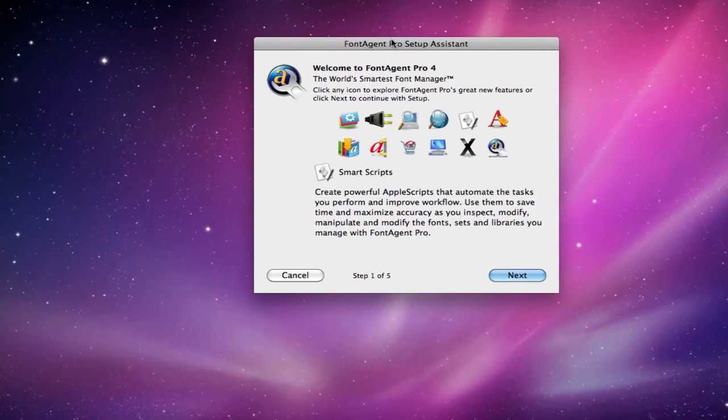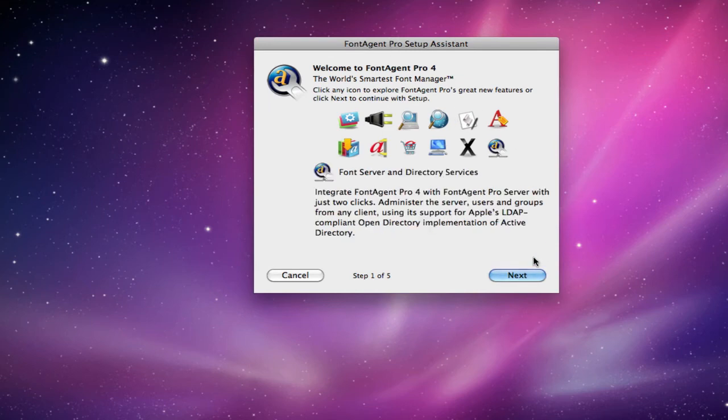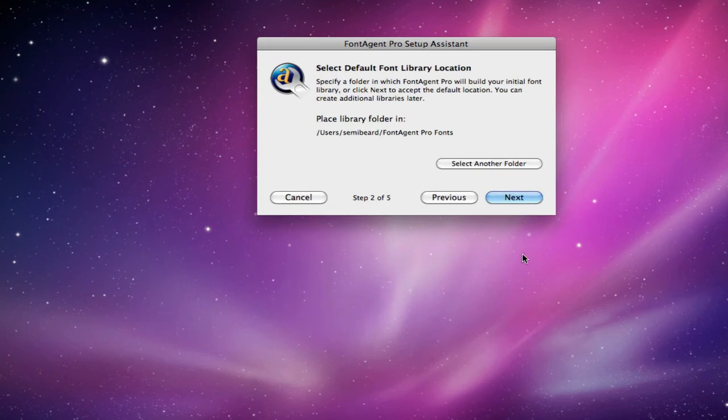Now, a lot of people are worried when they see this because they think that maybe all of their fonts were deleted, since they remember seeing this setup assistant the first time they set up FontAgent Pro. Don't worry. This is just setting up the preferences again. Your fonts are fine, so we're just going to click next.